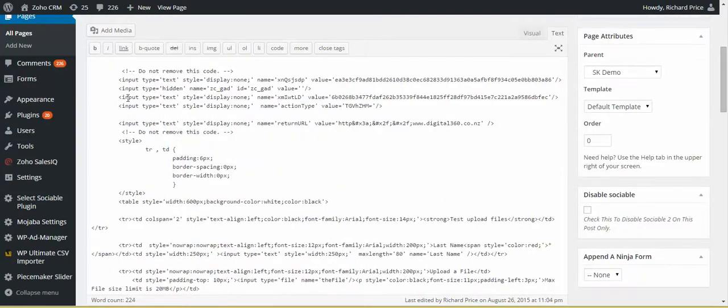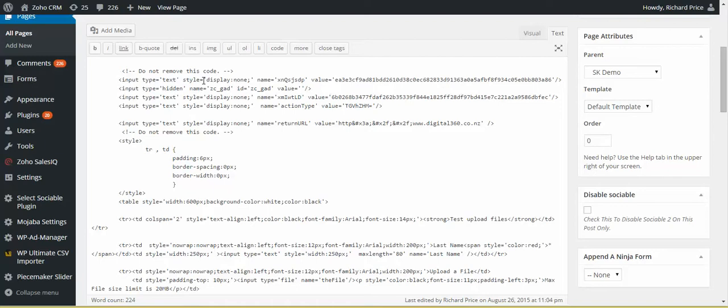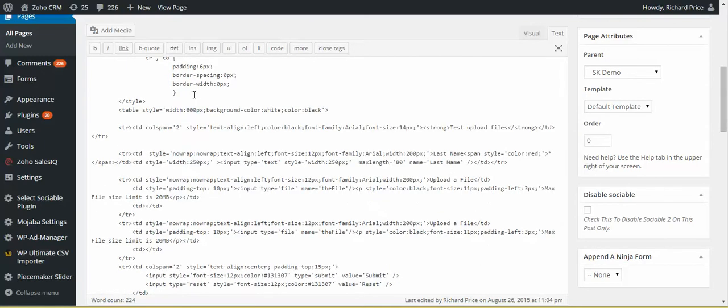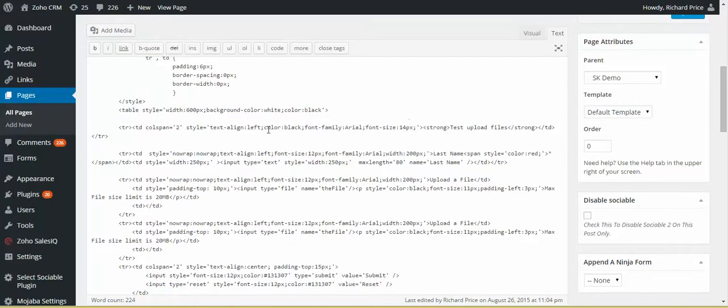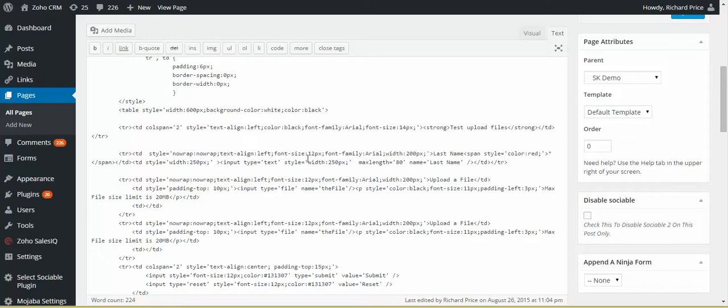Okay, and you don't need a whole lot of experience with HTML code to be able to do this. You just come down and you can have a look, and if you start reading, you'll notice things like here it says 'test upload files'—that's the heading. Then I read here 'last name,' so that is the last name field.